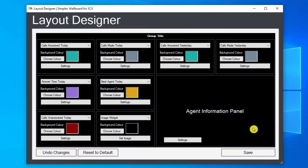Layout designer: the Simplex 3CX wallboard is customisable to the user's requirements. Tiles can be added and removed accordingly, and users can amend the tile's background colours and display text as they wish. The agent information panel, however, is a permanent fixture and cannot be removed. The layout designer also has the options of undoing changes and resetting to the default layout should the user wish.